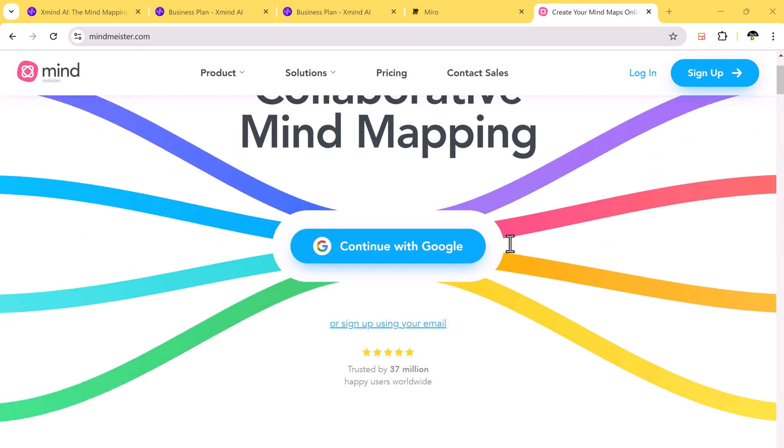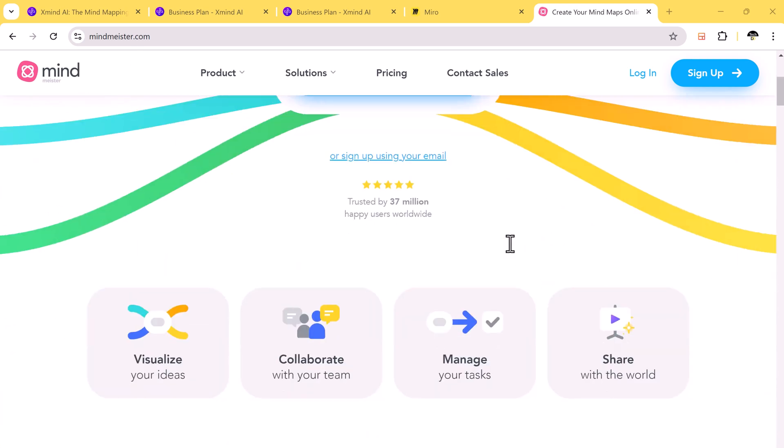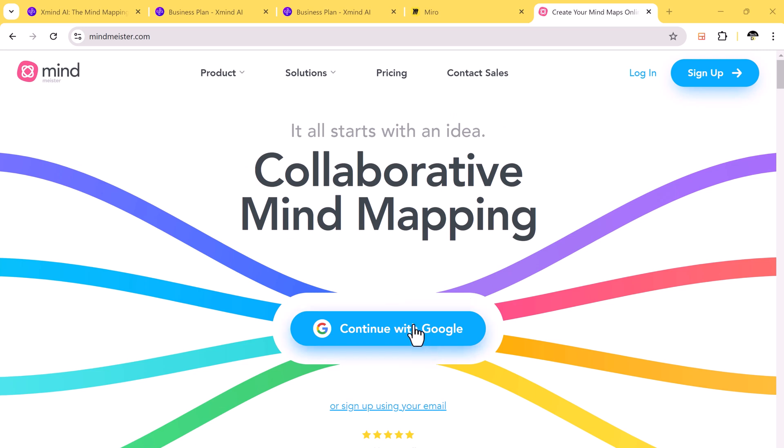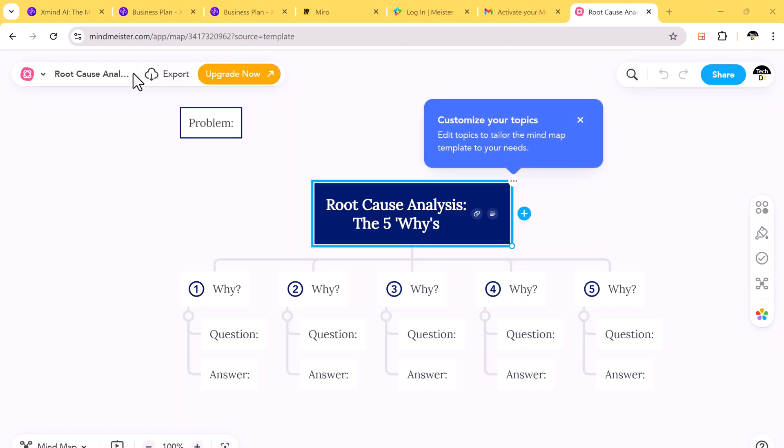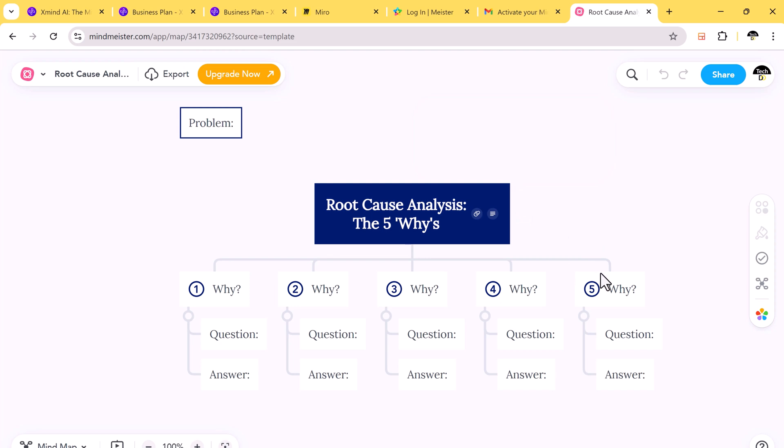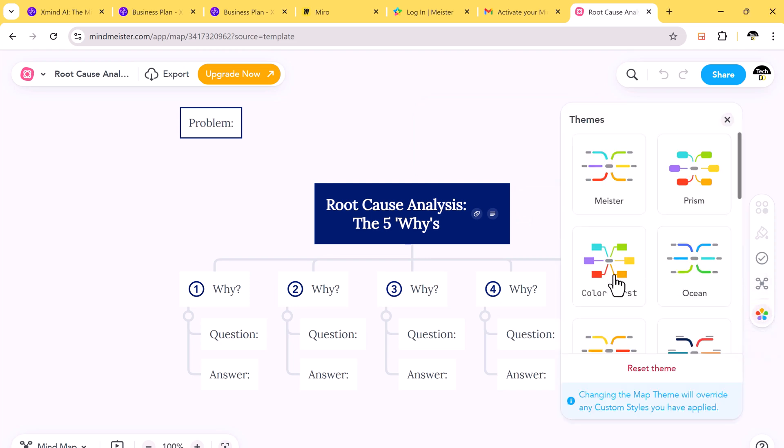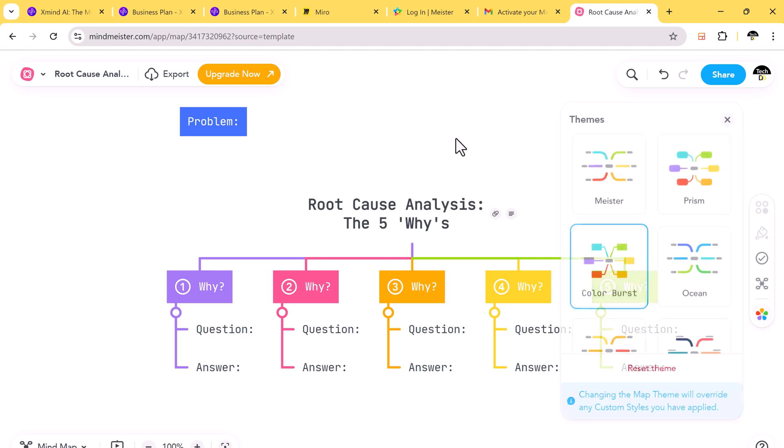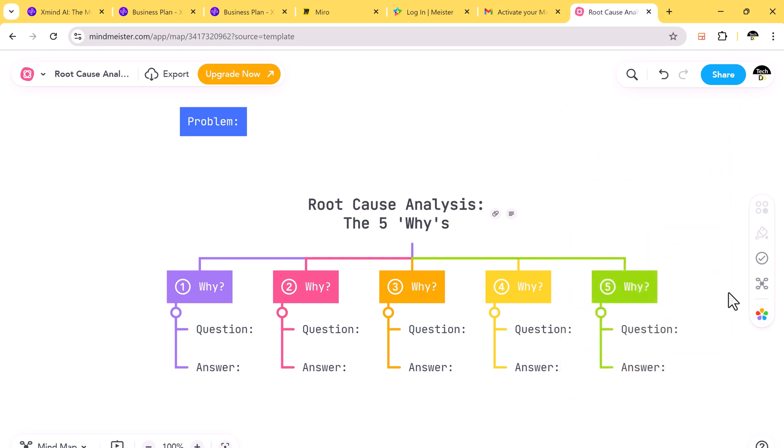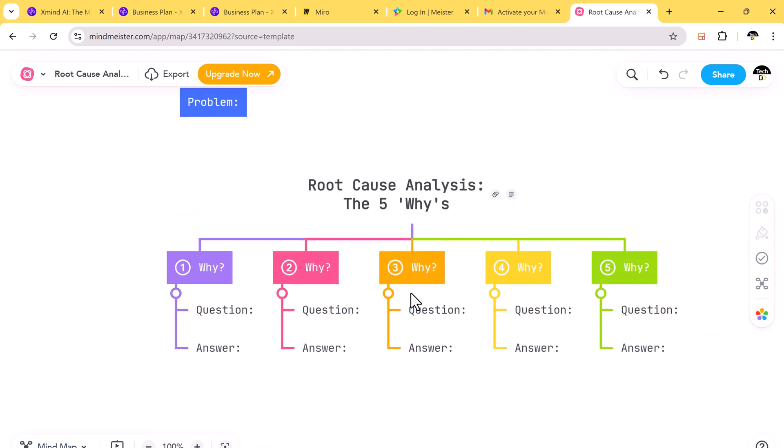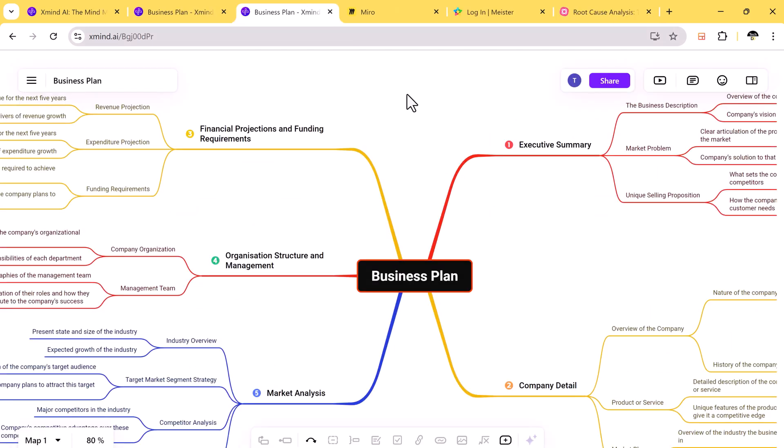Mindmaster is another cloud-based tool, but it lacks the depth that Xmind AI offers. For instance, Xmind AI supports advanced features like AI-powered idea expansion, which Mindmaster doesn't have. This can make a big difference when you're trying to brainstorm or organize complex projects.